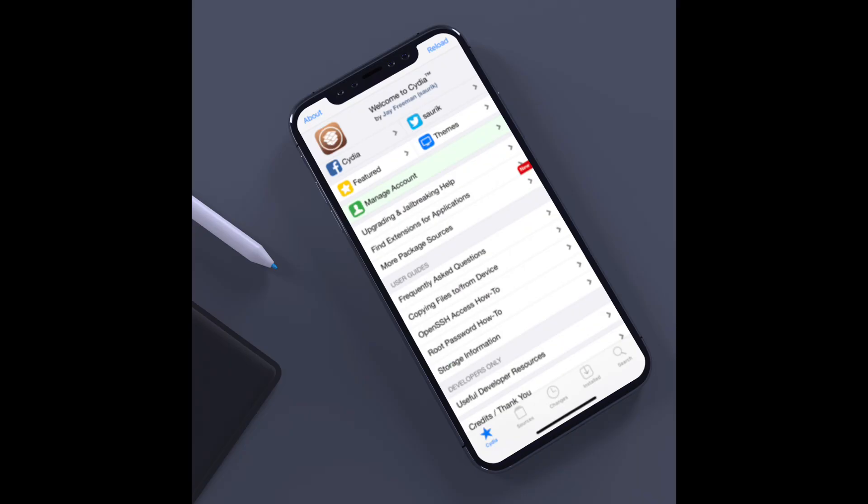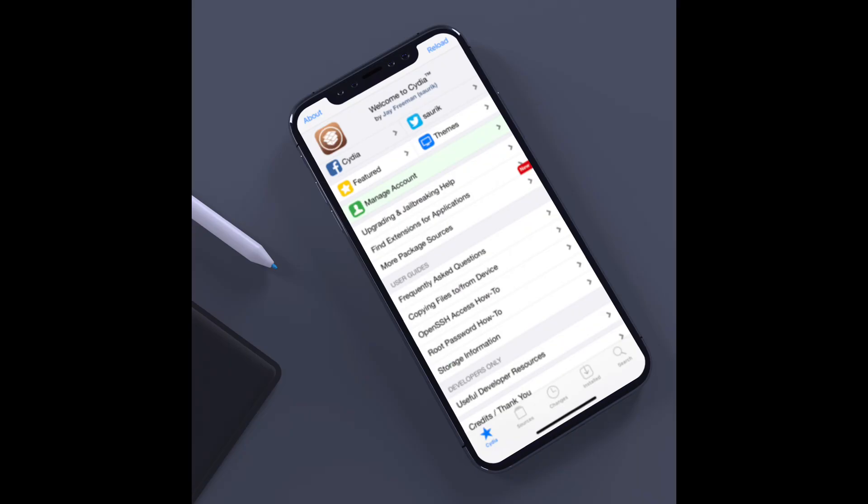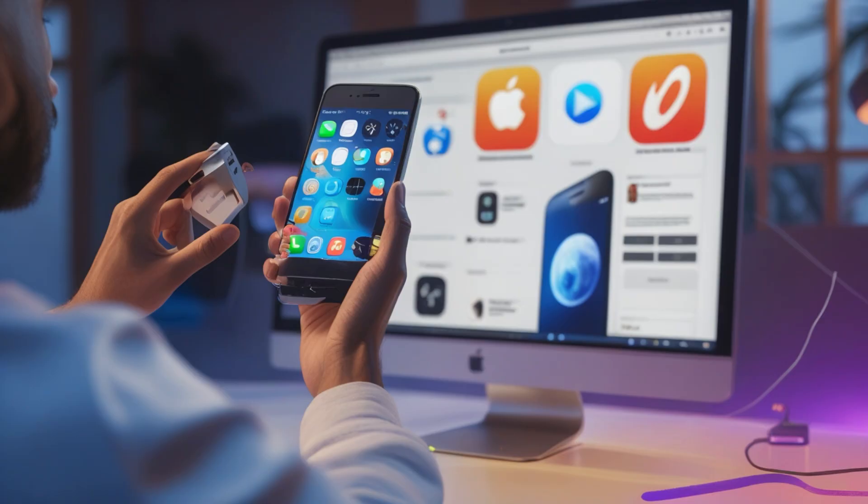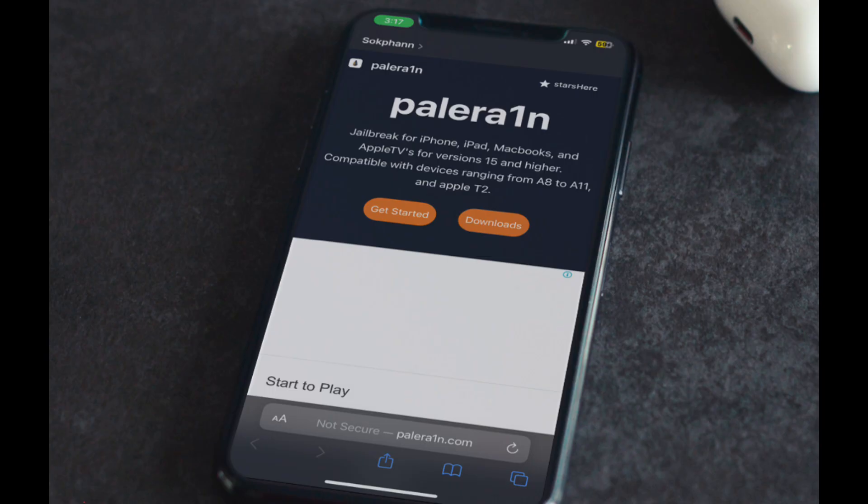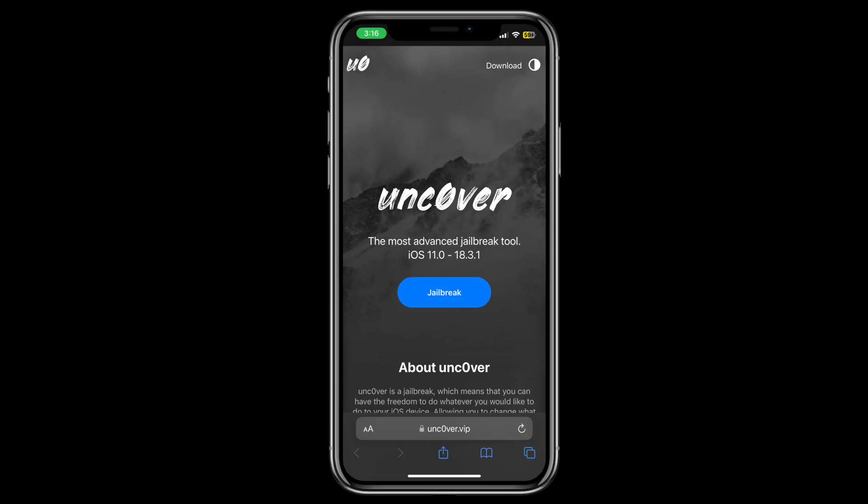For all devices, older models such as iPhone 6s to X have broader jailbreak support, while newer ones, e.g. iPhone 14 to 16, are harder to jailbreak due to advanced security from A12 to A17 chips.